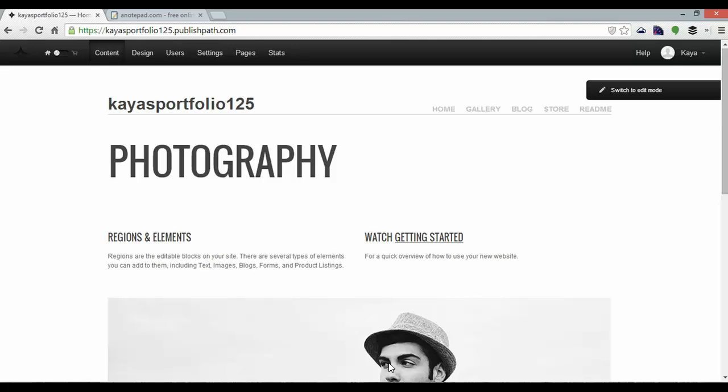Right, so here is the LightCMS default theme. As you can see it's nice and simple, gives us a good foundation to work with. There's example pages already at the top there with home, gallery, blog, store and readme.